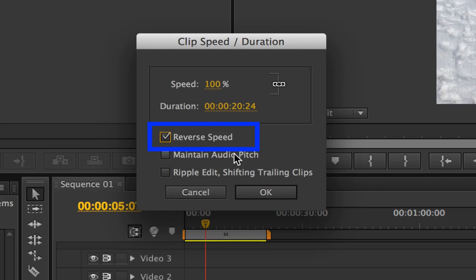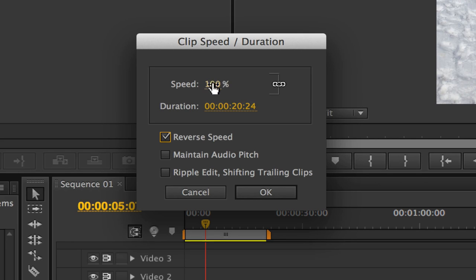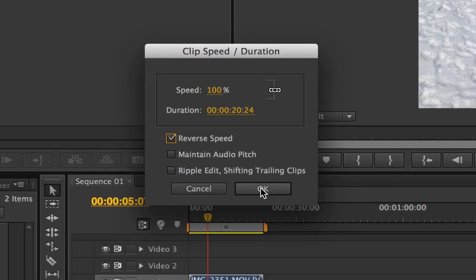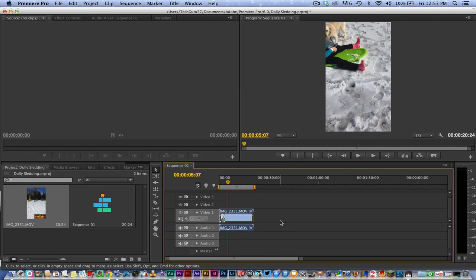The one that you want to check is Reverse Speed, which is the first option here at the top of the selection. If you want to adjust the speed and make it go faster or slower, you can do that by adjusting this knob. We're going to leave it right at Reverse Speed 100%, at the normal clip speed, and then click OK.